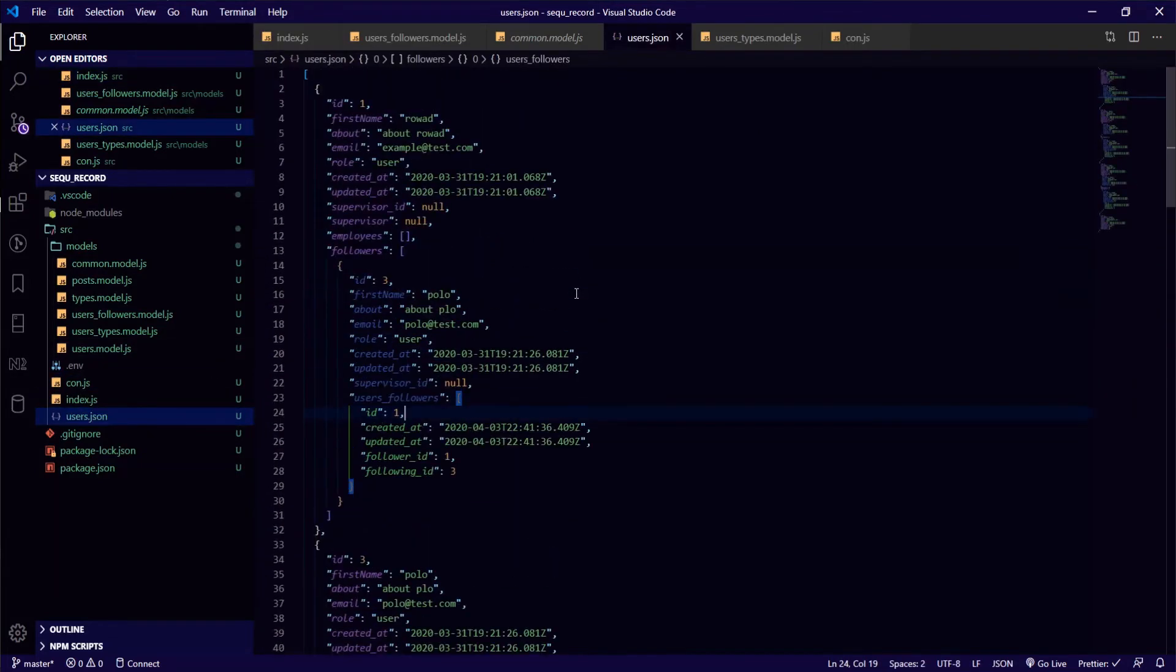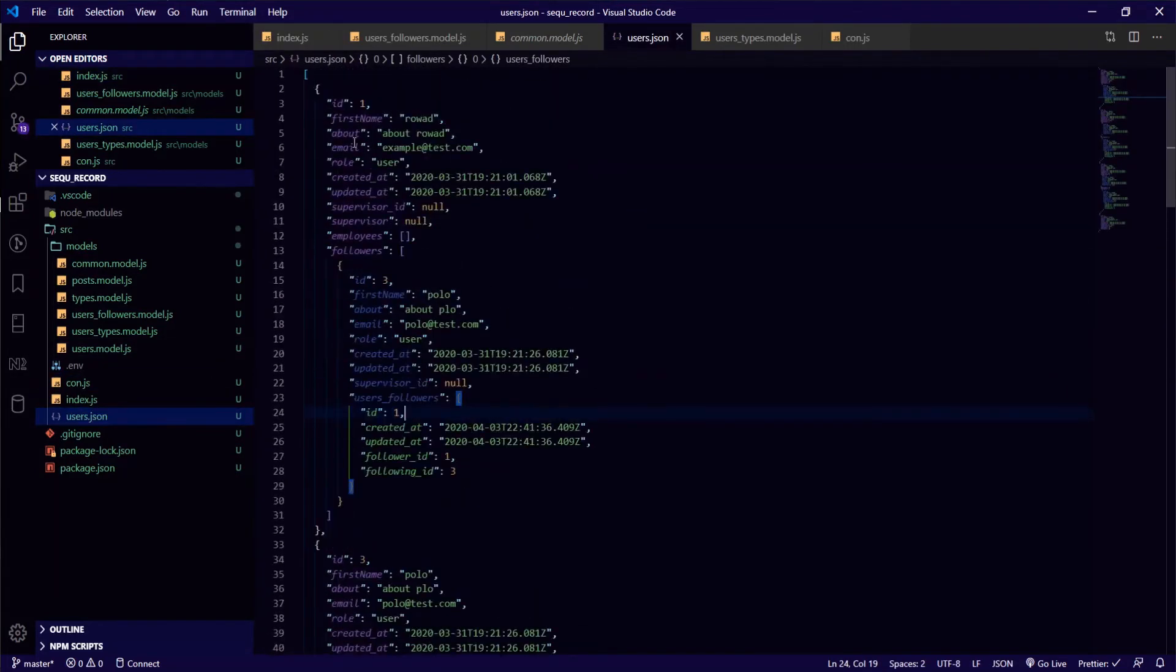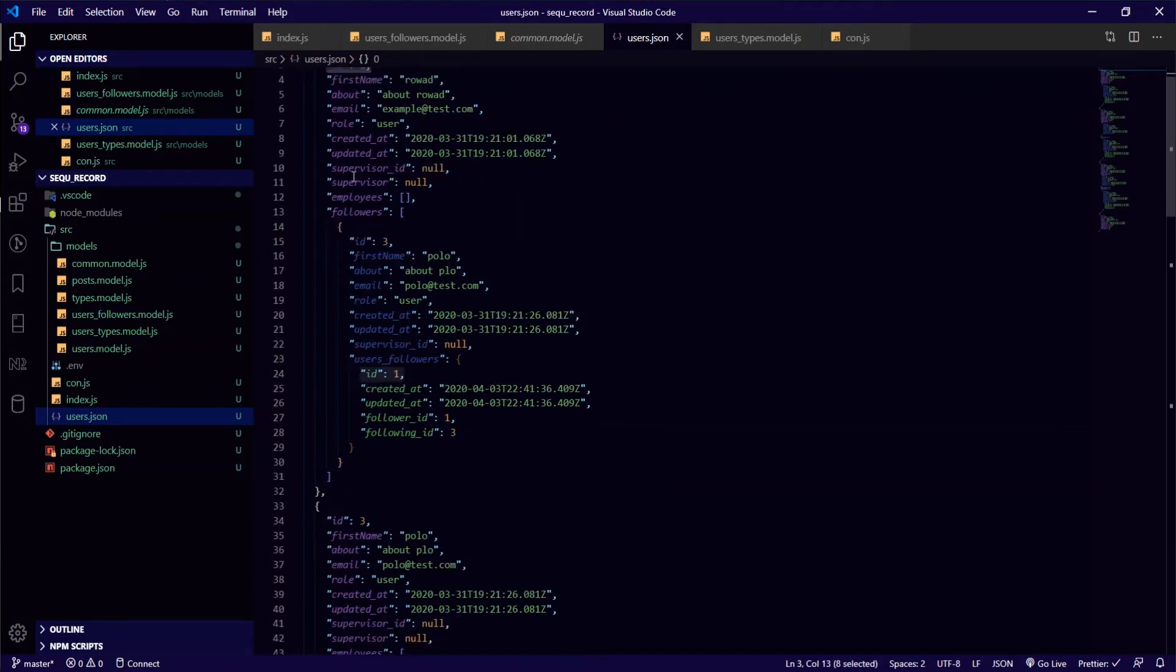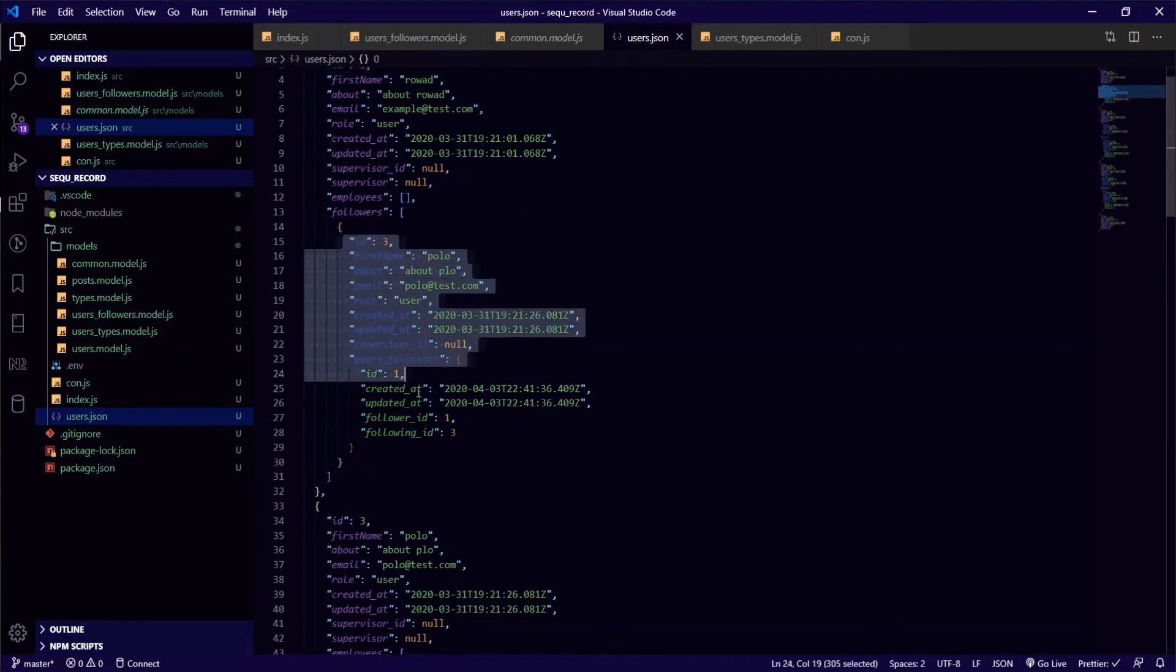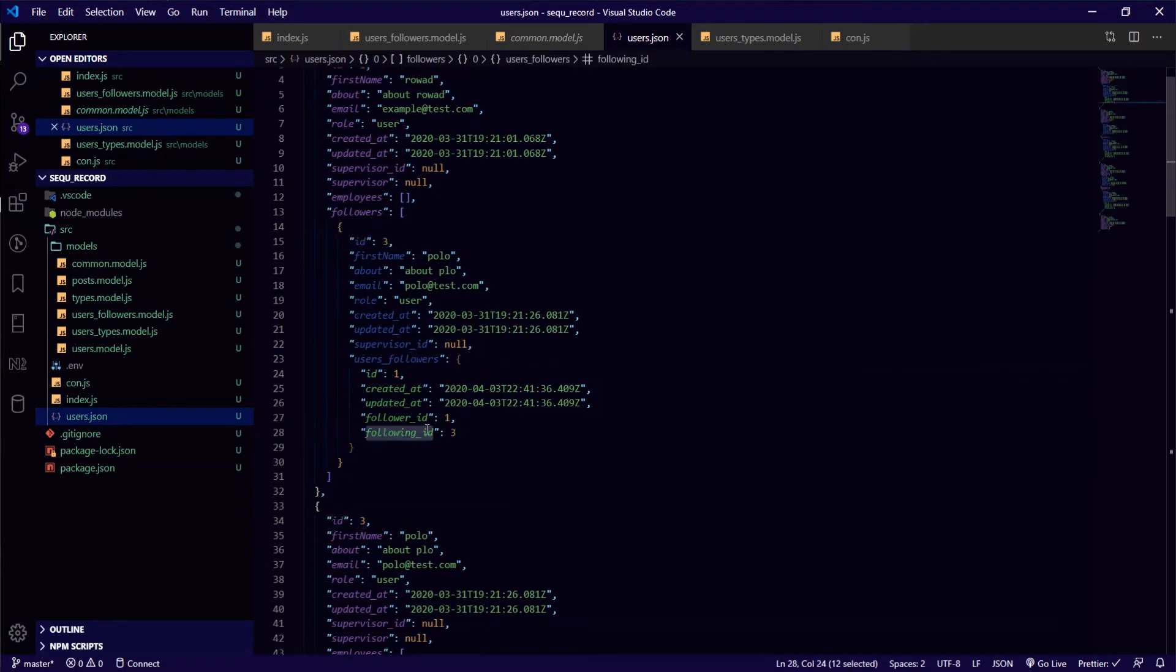We have this result here which is nice. So the user of id 1 has followers—the people who follow this user are in this array, which at the moment is only this one.